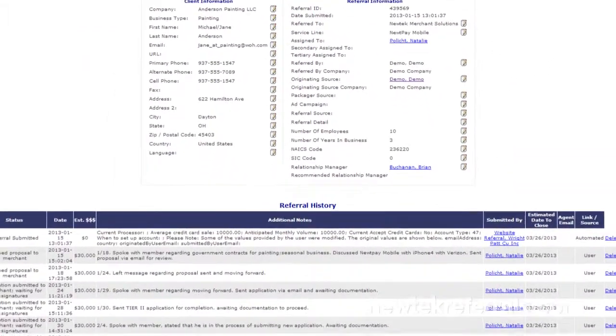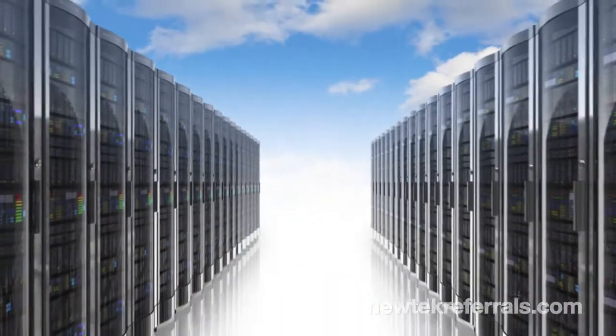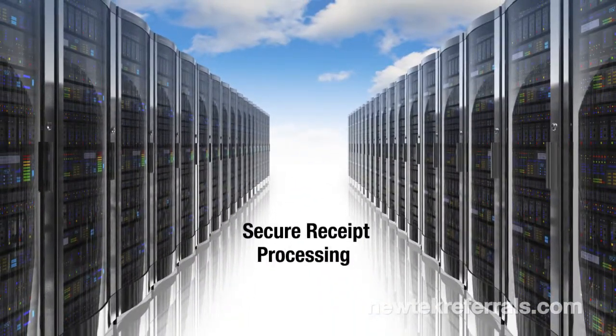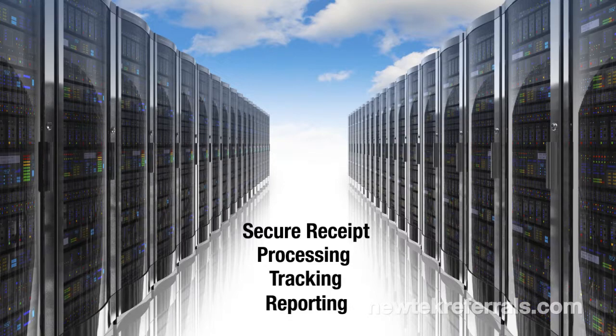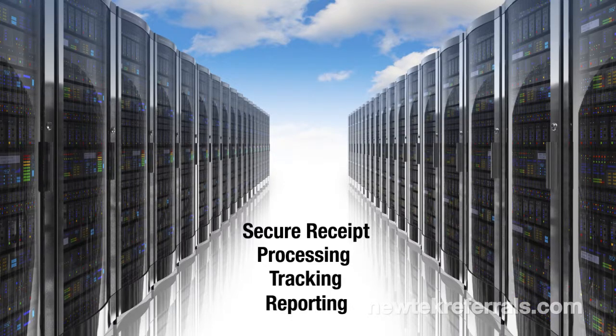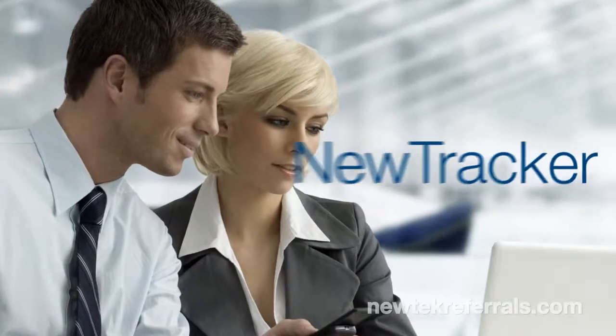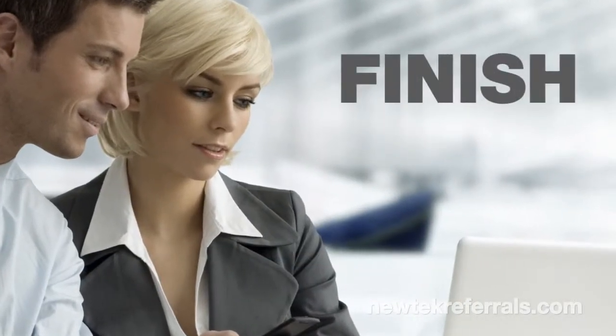NuTracker is a cloud computing-based software-as-a-service platform that integrates the secure receipt, processing, tracking, and reporting of business referrals and leads. In other words, NuTracker is how NuTech manages its business opportunities from start to finish.